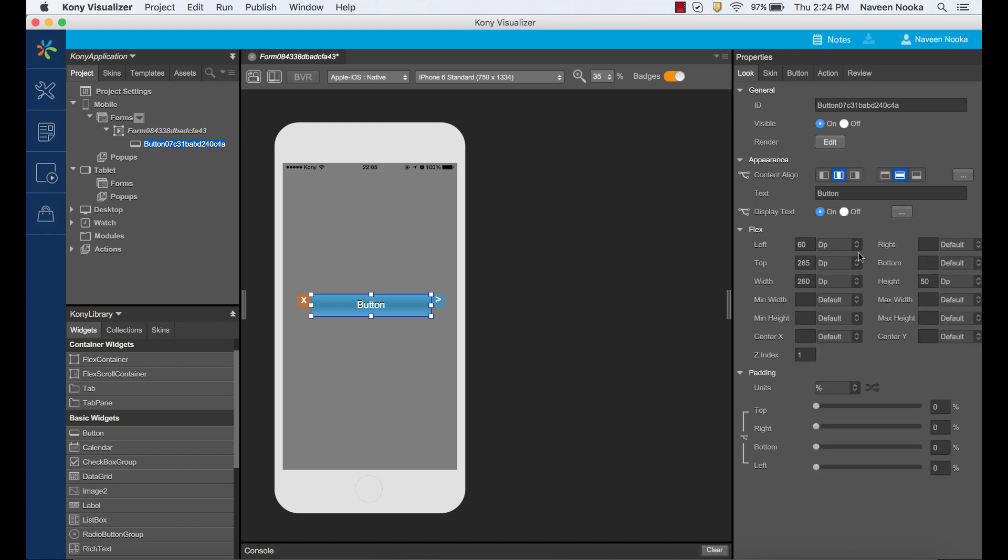We can use DP or device-independent pixels, percentage or absolute pixels to position our widget. We'll cover all of these different properties in a later tutorial.